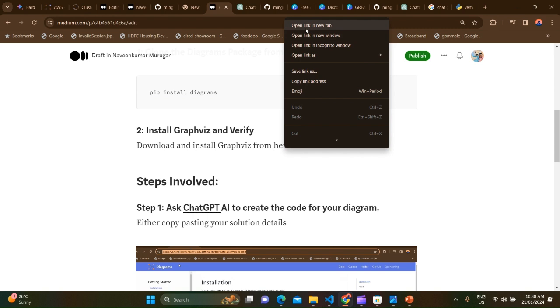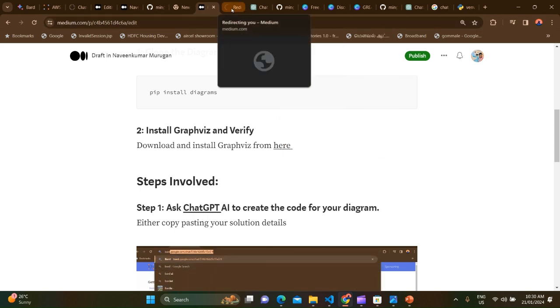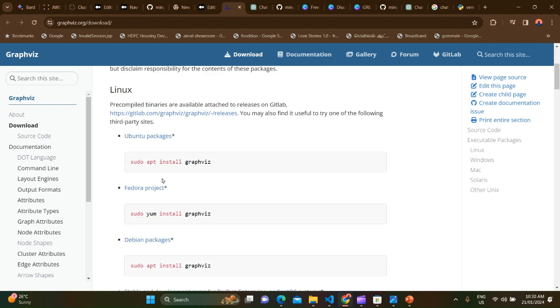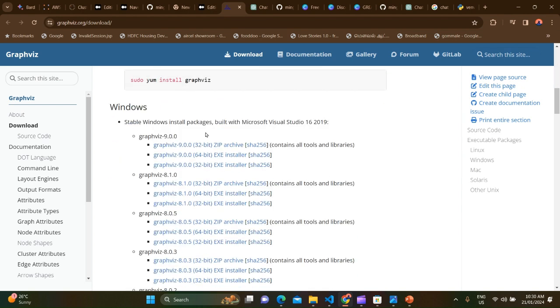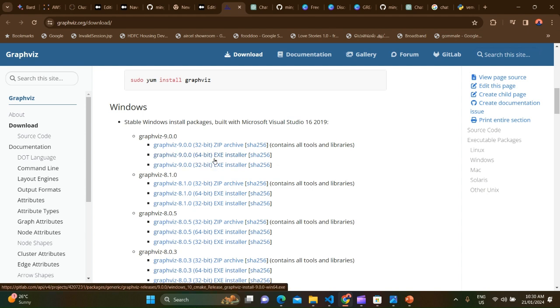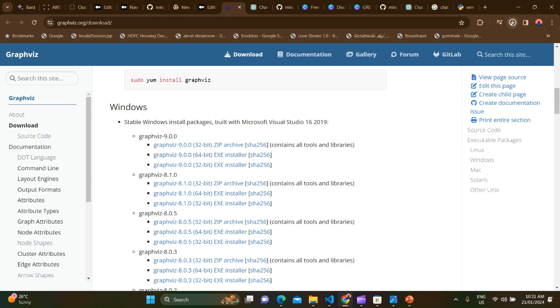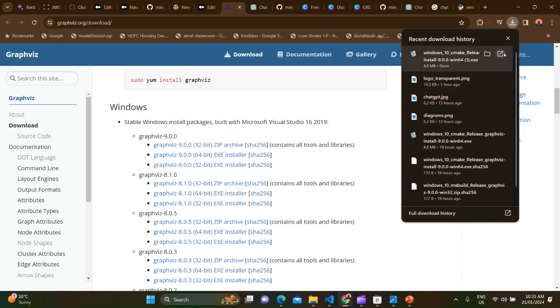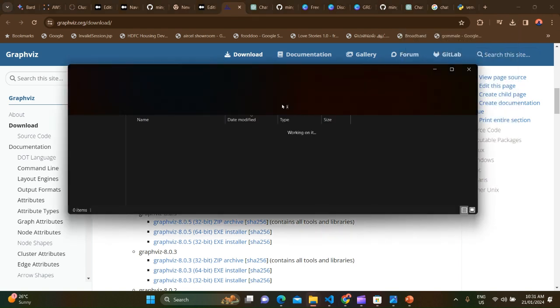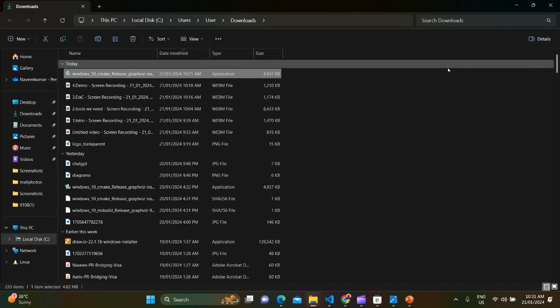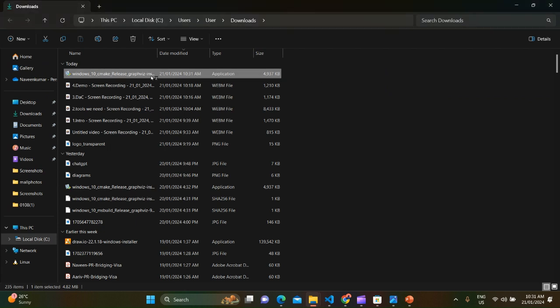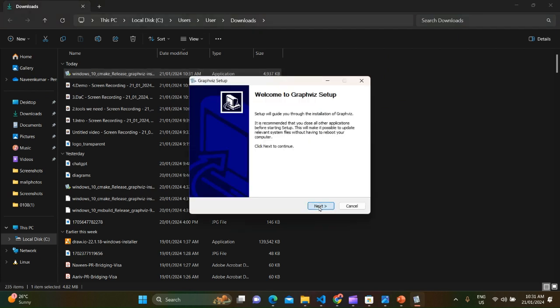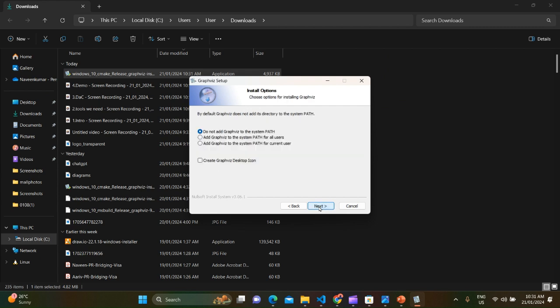The one other thing we need is Graphviz. So let me go there in the downloads page. And for Windows, you can install based on operating system. For me it's Windows 64-bit, so I'm going to download this installer. And it's downloading. So please make sure that you add this into the path variable so that the environment can identify where the Graphviz is installed. So yeah, make sure you select this option.